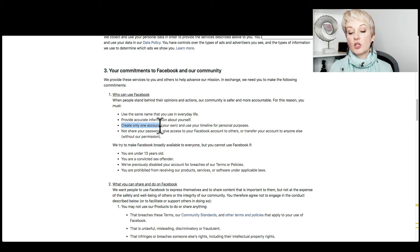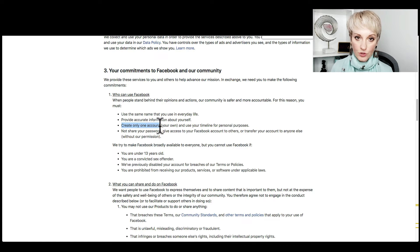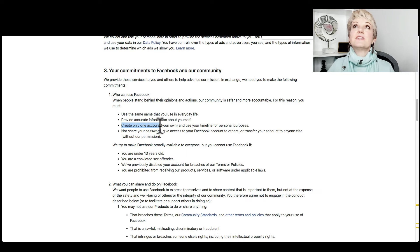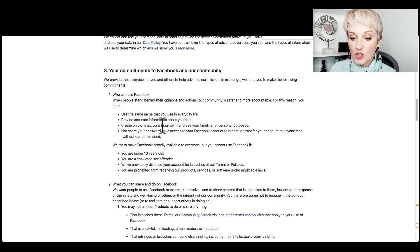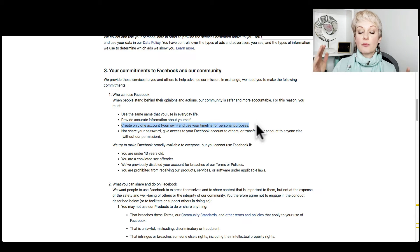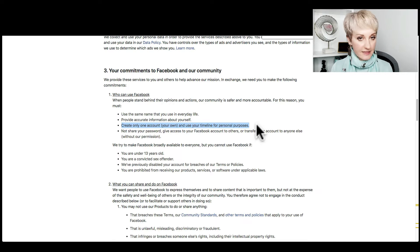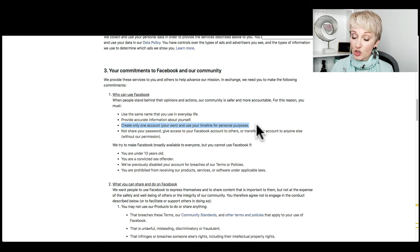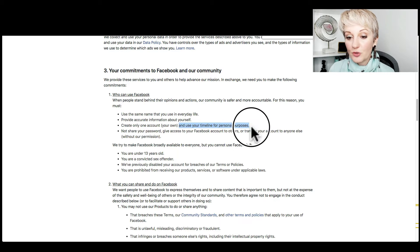One of the most important things is you can only have one account. It would have been great if Facebook said you can have two accounts — one for one type of people and one for another — but that would have been in an ideal world. They also say: use the same name you use in everyday life, and provide accurate information about yourself. Don't deceive people. This is very important because there are people creating Facebook profiles and pretending to be someone else, and it's fair enough that Facebook wants to prevent that.